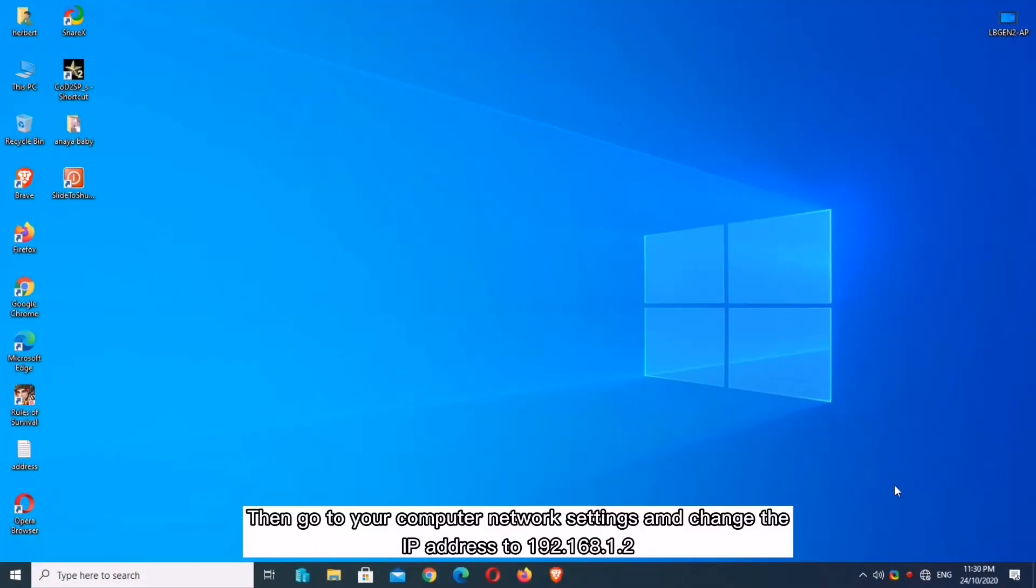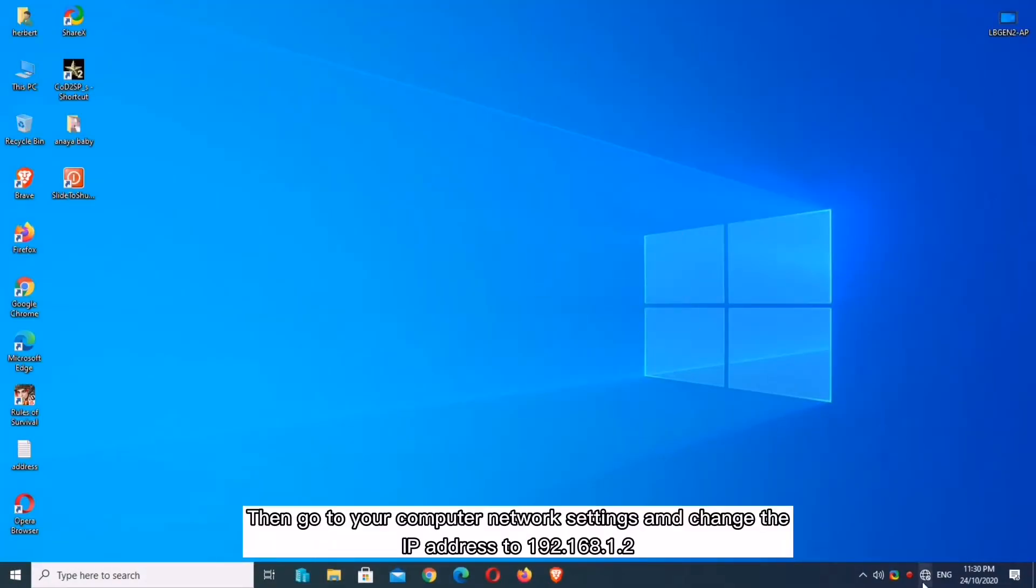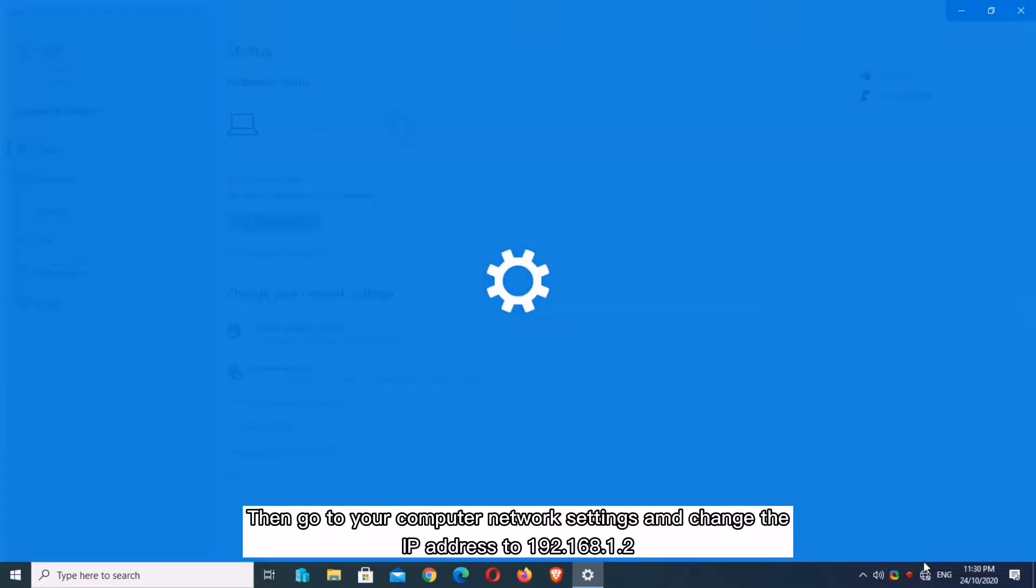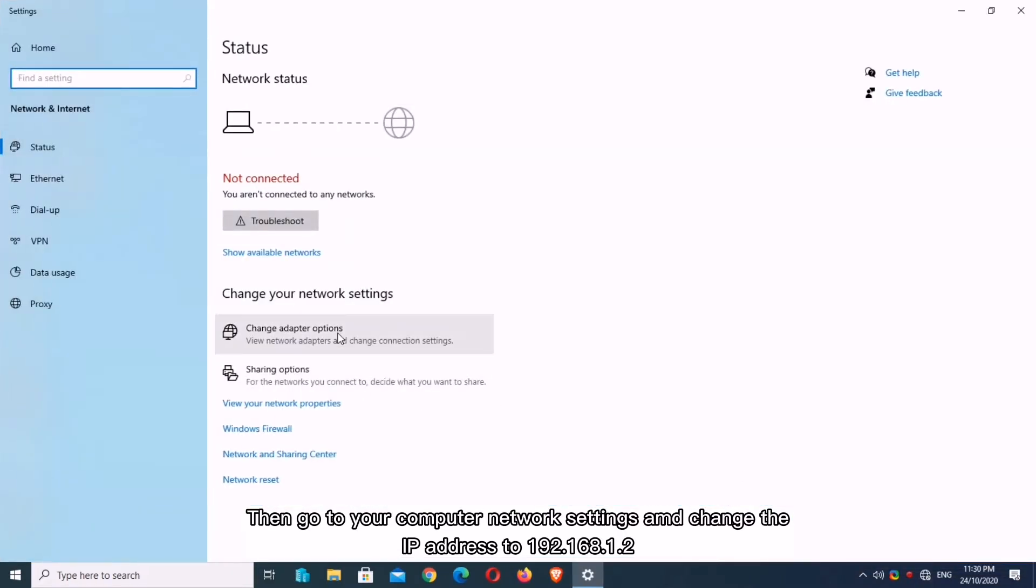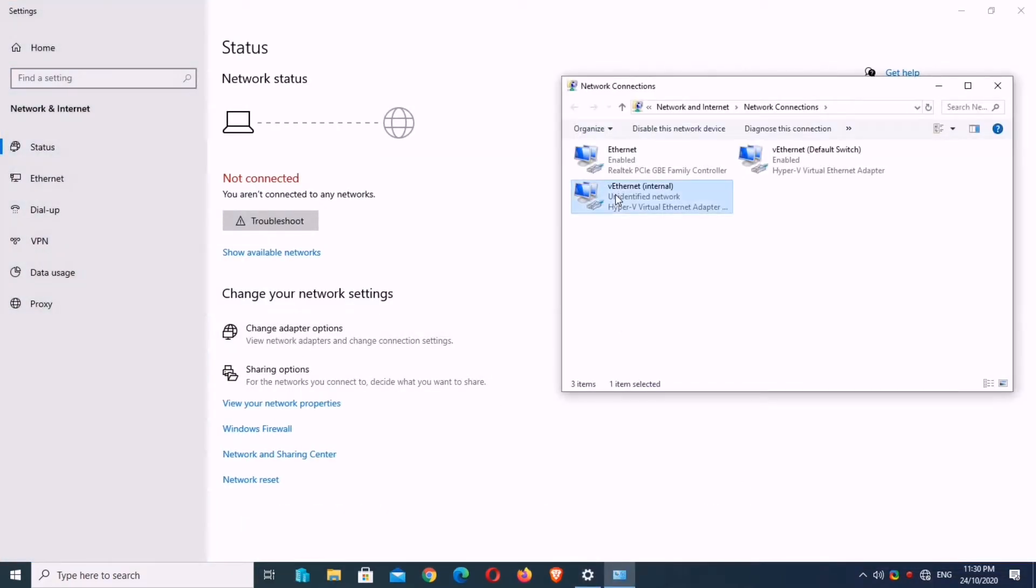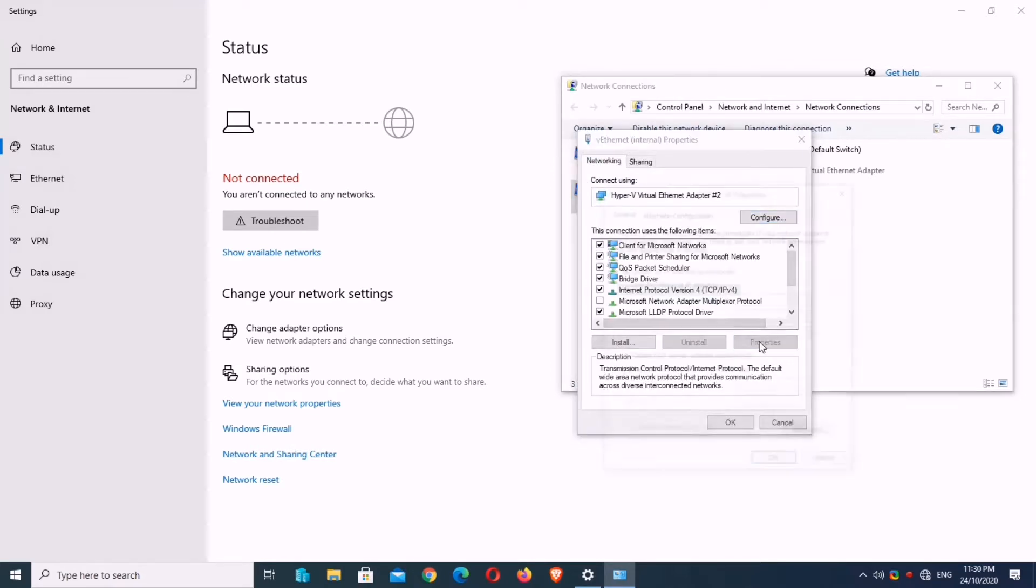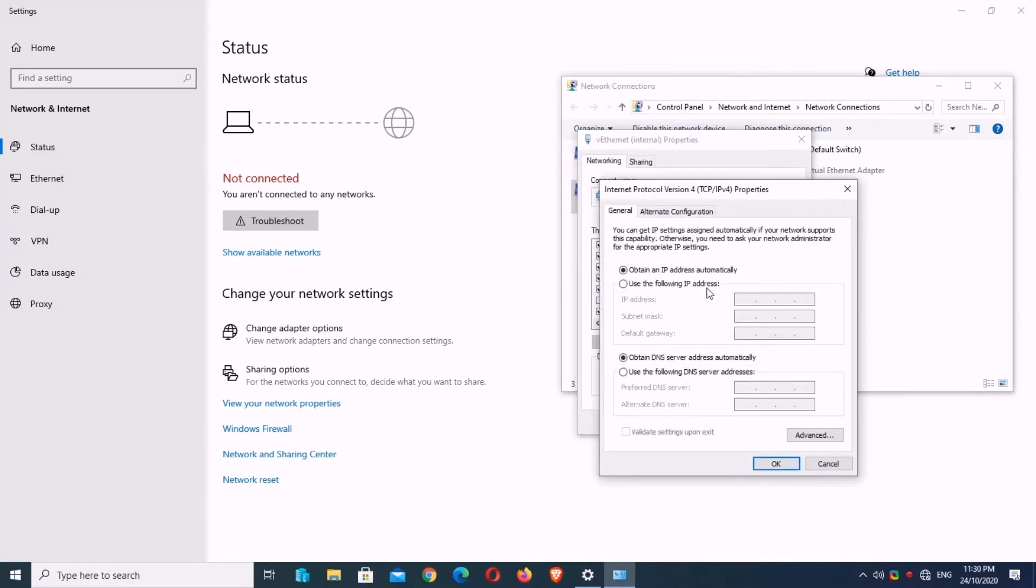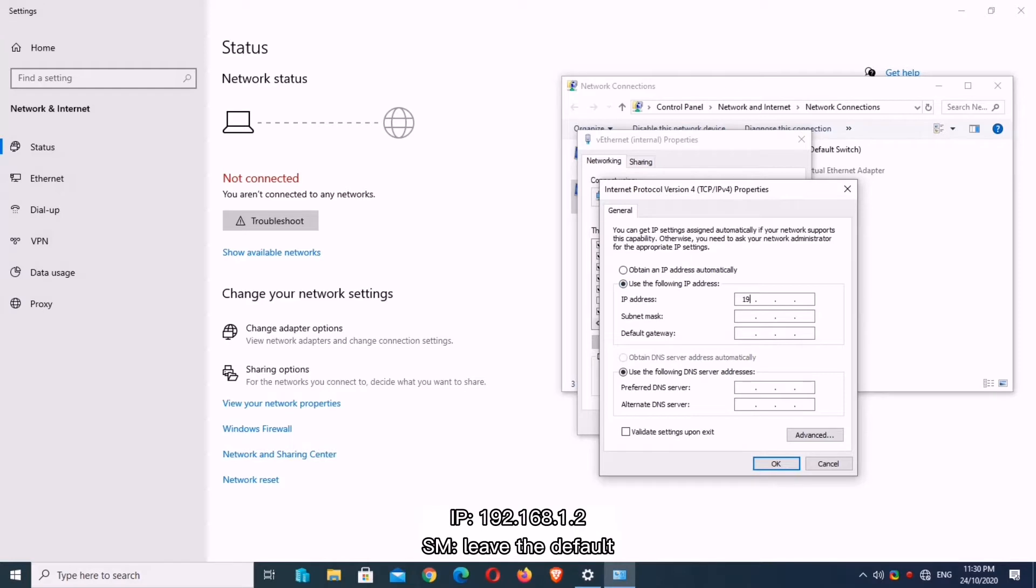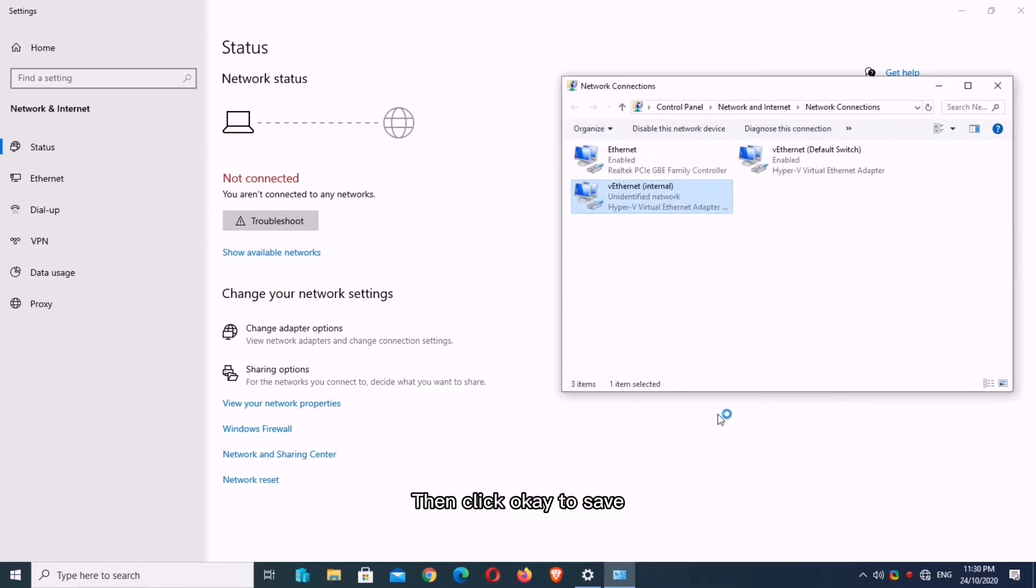Then go to your computer network settings and change the IP address to 192.168.1.2. Then click OK to save.